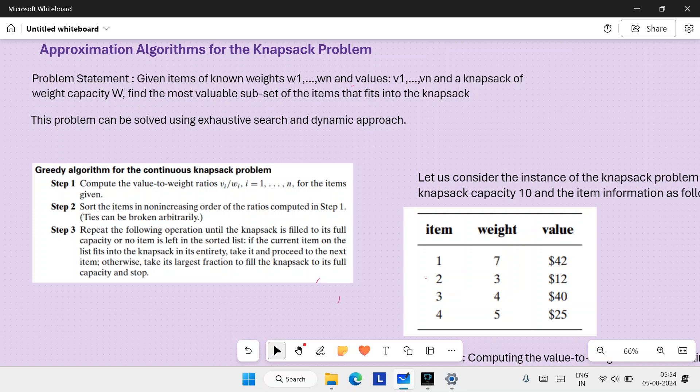We will look at an approximation algorithm for the knapsack problem. This problem can be solved using an exhaustive approach as well as a dynamic approach. Let me recall the problem statement for the knapsack problem.